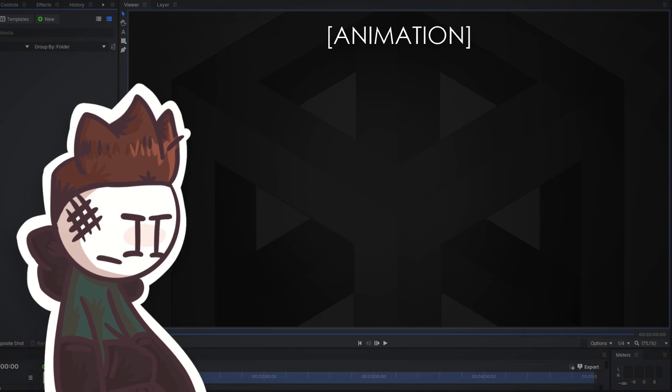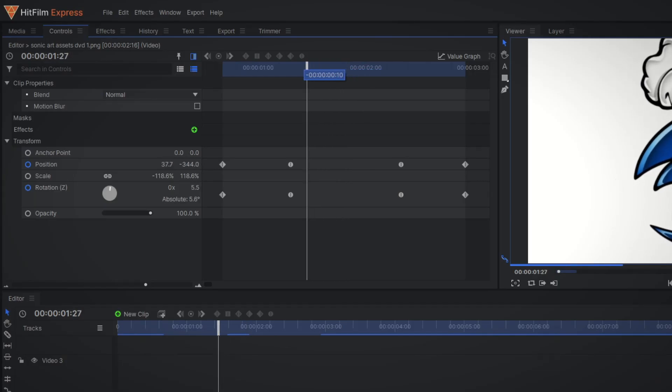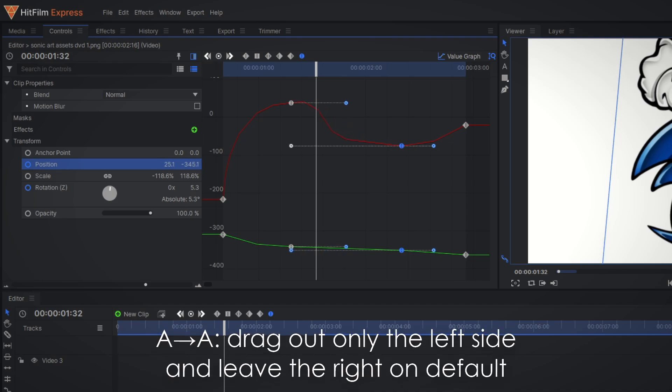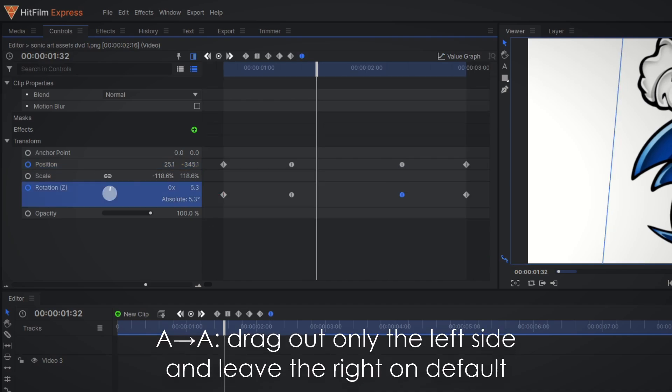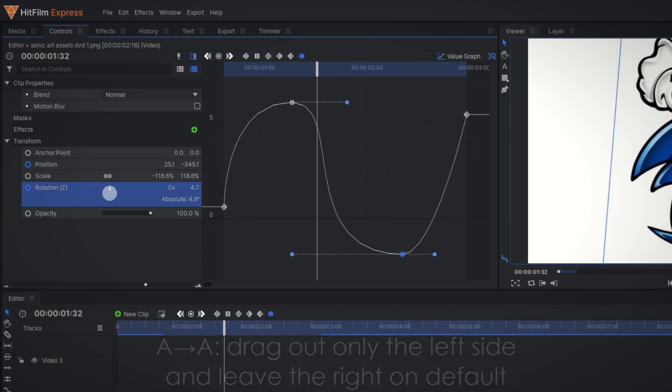Now a few rules I follow to keep my animation consistent. In between frames of the same image, drag out only the left side of the bezier and leave the other side on the default.